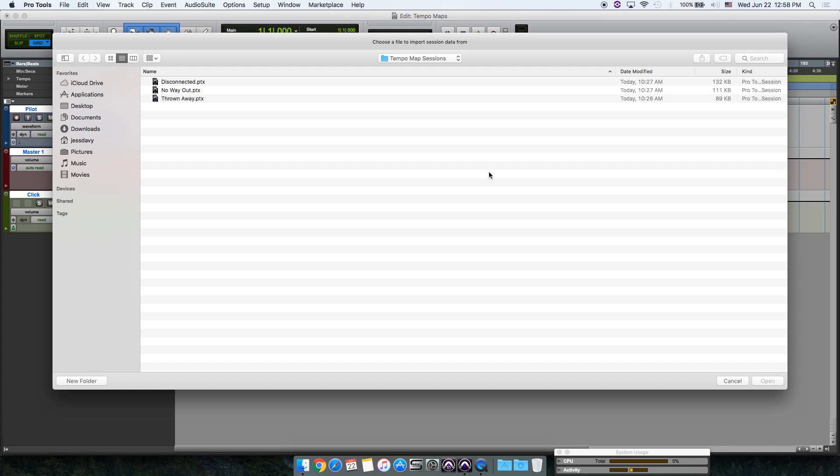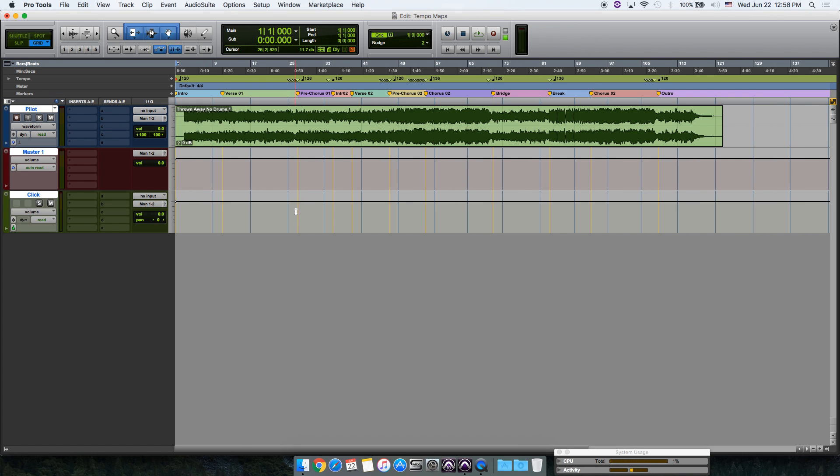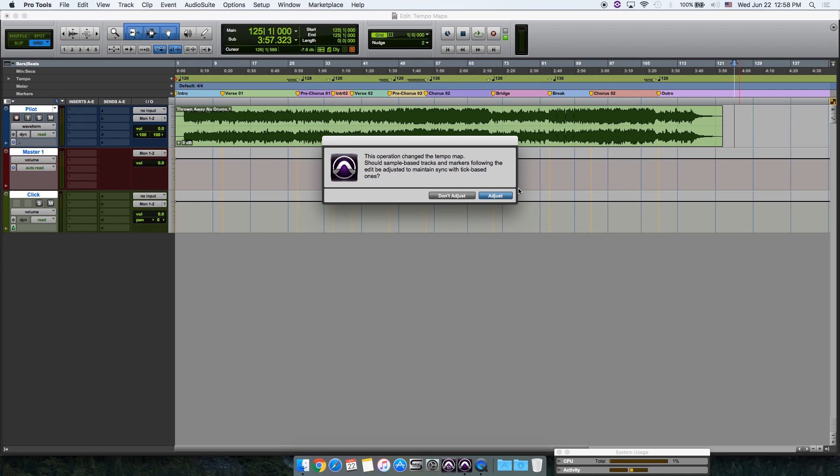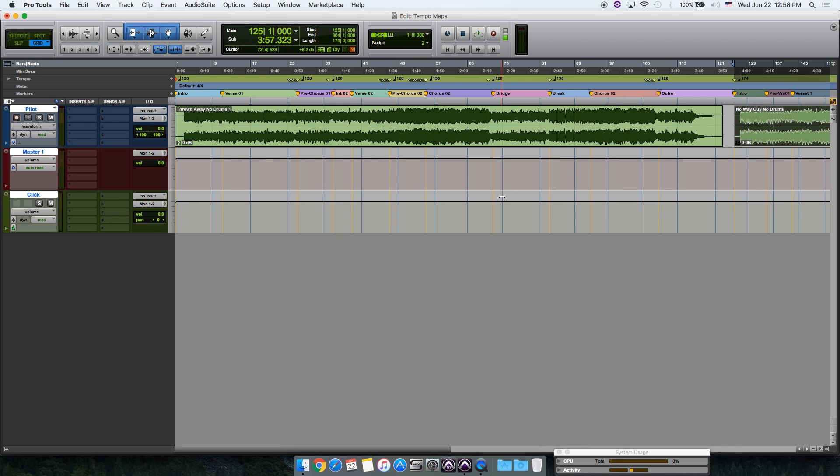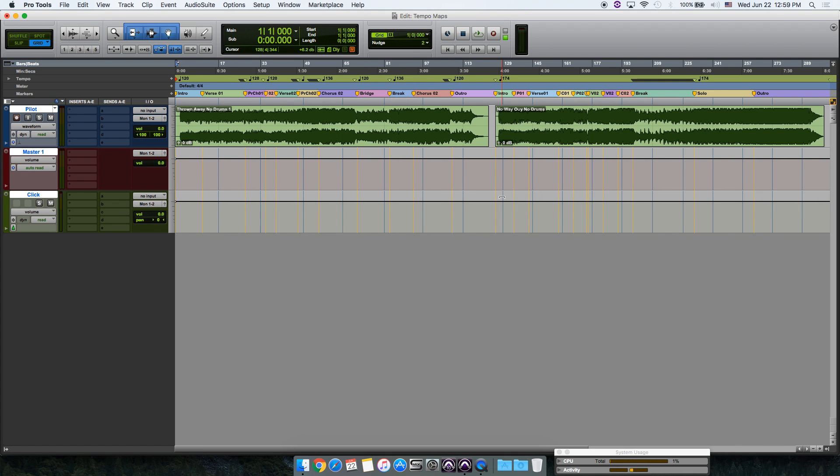Import session data. I'm going to choose Thrown Away. Settings are all set, click OK. Now move to the end of the song and select all of this and paste. So now we have two tempo maps from two different sessions in one session.